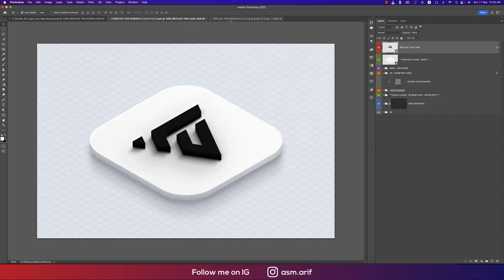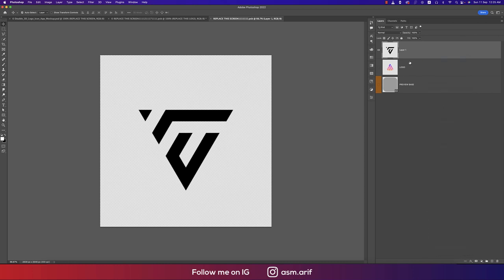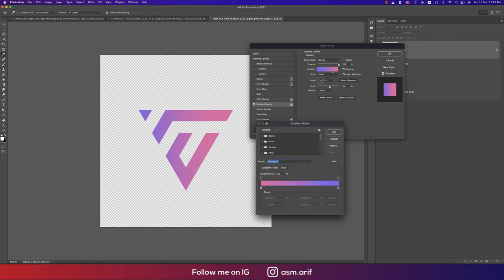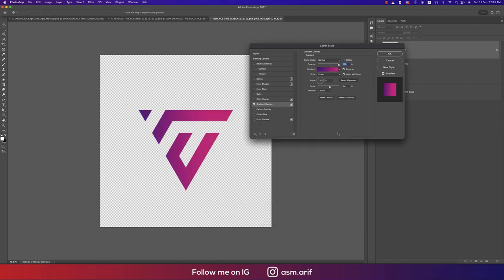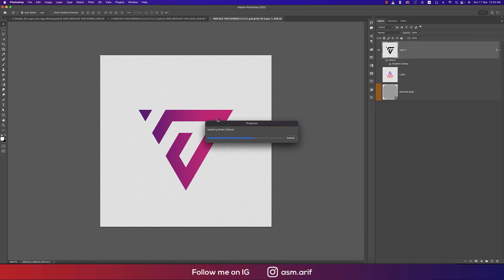You'll see the logo appear in the mockup. Go to Blending Options, then Gradient Overlay, and apply a purple gradient. Hit OK and save — saving in this Smart Object window updates the main mockup automatically.